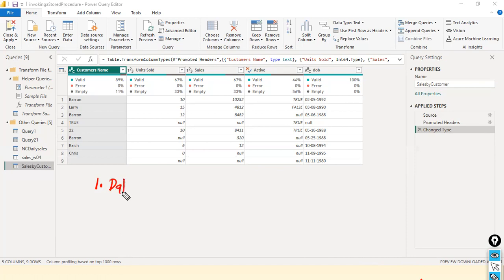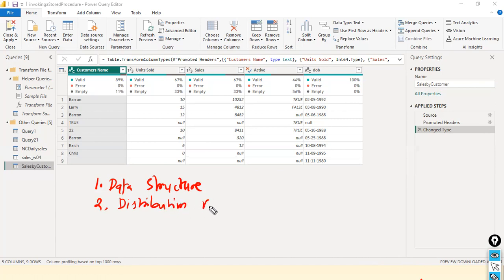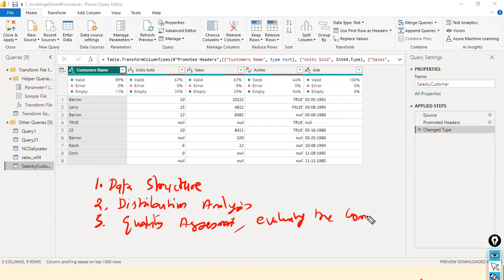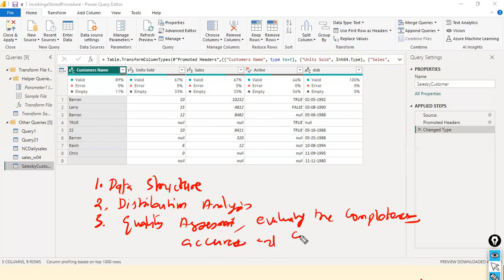As part of data profiling, we perform data structure analysis — we try to understand the data structure. The second one is distribution analysis — we analyze the distribution. And the next one is quality assessment — evaluating the completeness, accuracy, and consistency of the data.